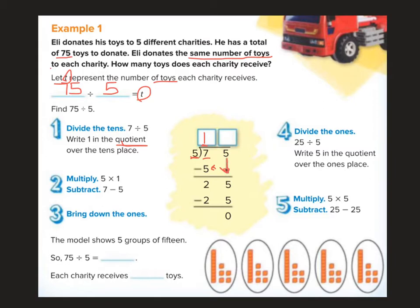So my little rap for you is this: Divide, multiply, and subtract — bring it on down and bring it on back. Divide, multiply, and subtract — bring it on down and bring it on back. We just keep doing that until we can't bring anything else down. Hopefully that will stick in your head and you'll be really good at remembering: divide, multiply, and subtract — bring it on down and bring it on back.